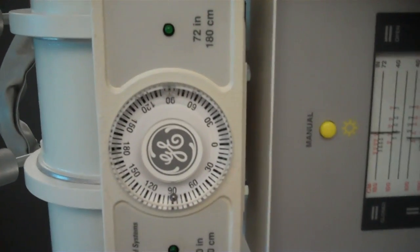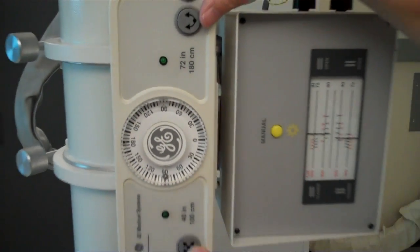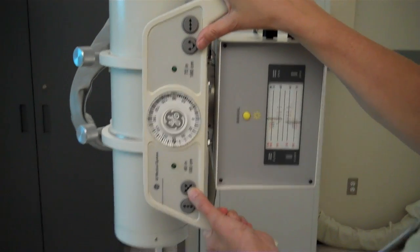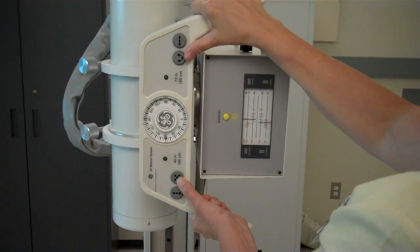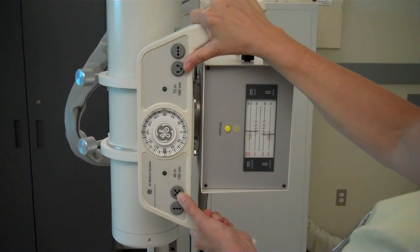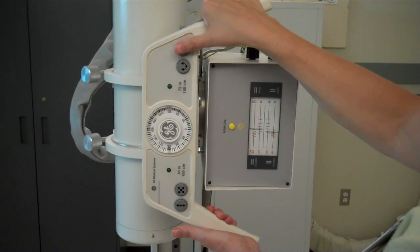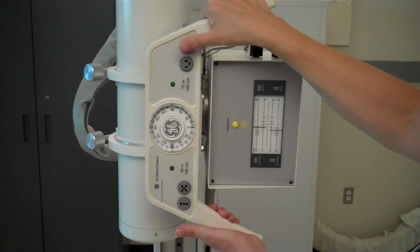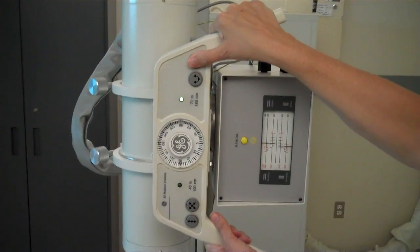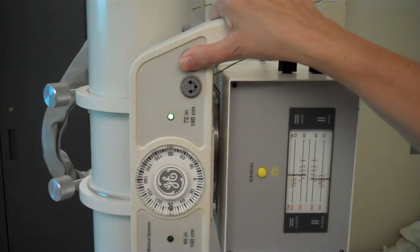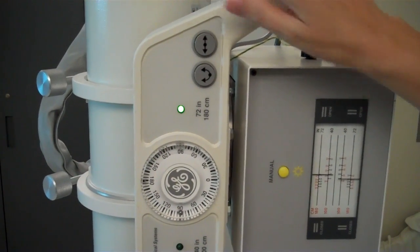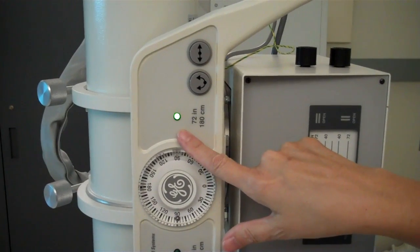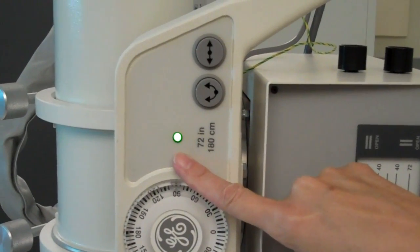We need to align from side to side. So pull and push until it locks into place. And then using the longitudinal button, we're going to adjust the source image receptor center distance, the SID, to 72 inches when the light illuminates.